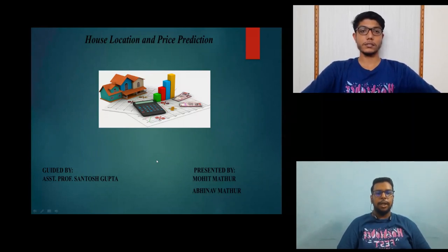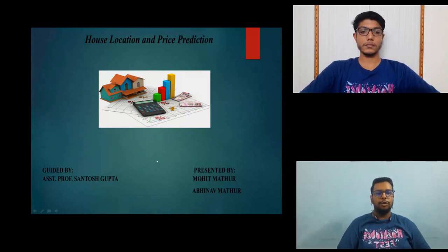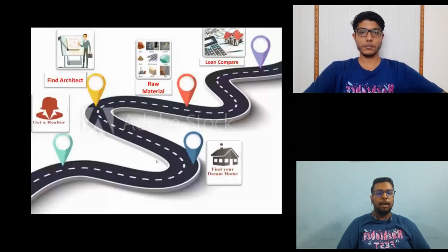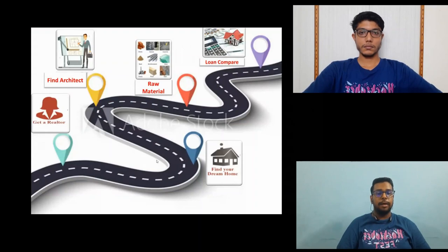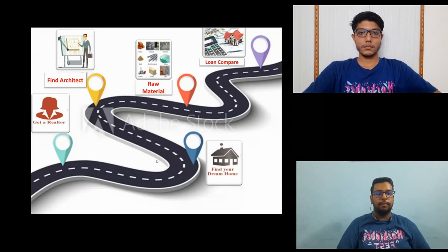This project is made to reduce the time and hecticness of a house property buyer. Because many clients are facing the problem of finding a house in a specific location. Sometimes some clients found their specific location but it may not be in their budget.